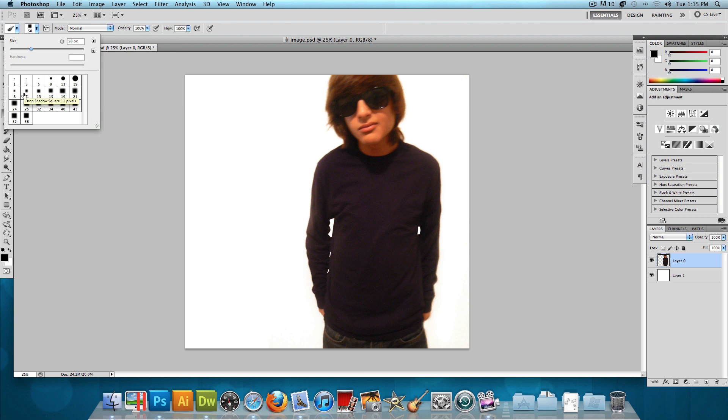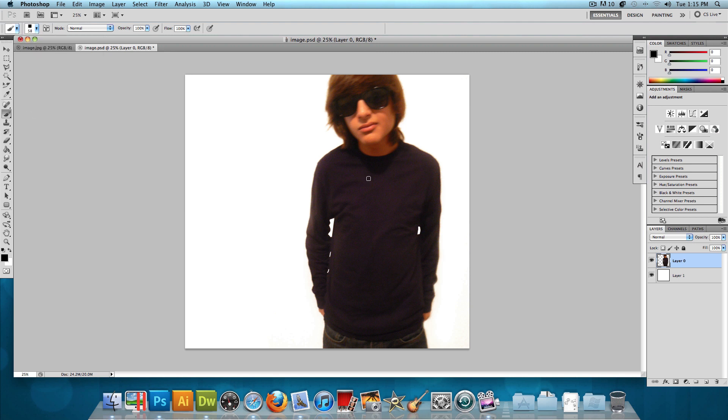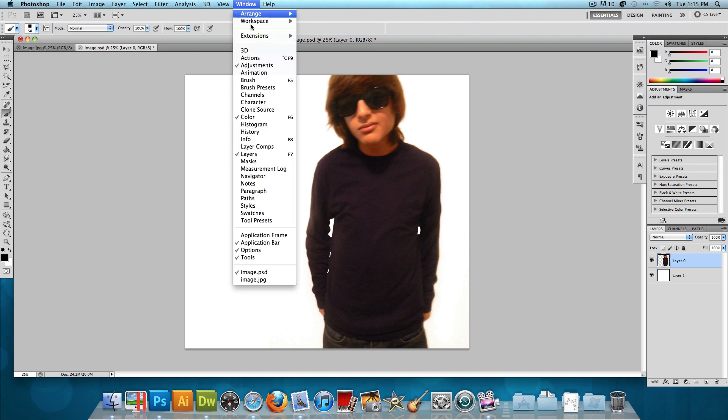Now you could choose any size brush that you want, but I'll be choosing the biggest one because this is a fairly large image. And then let's go to Window, and click on Brush.